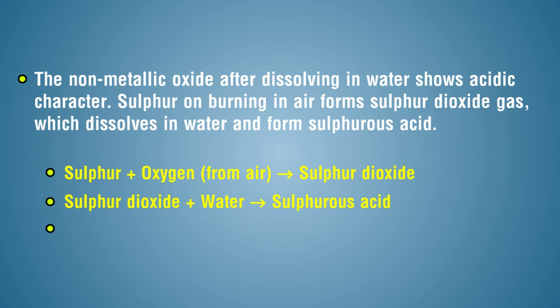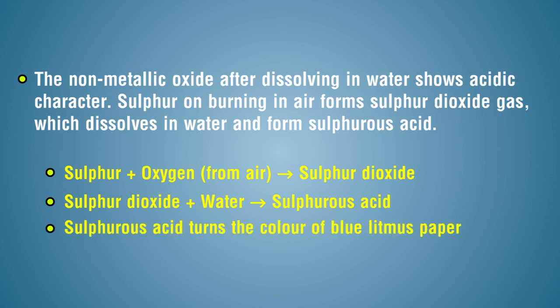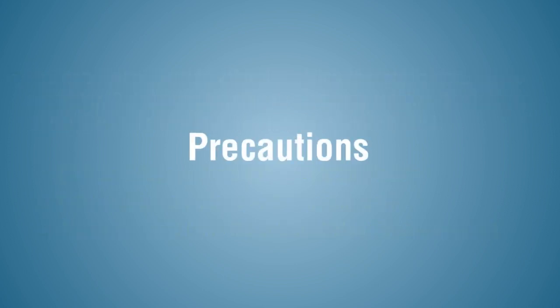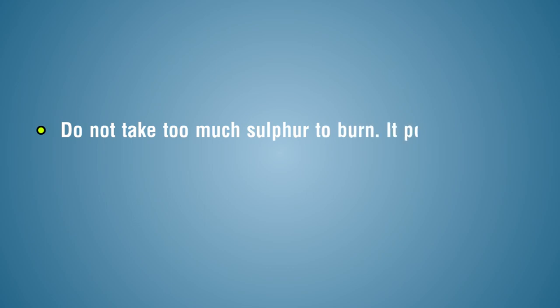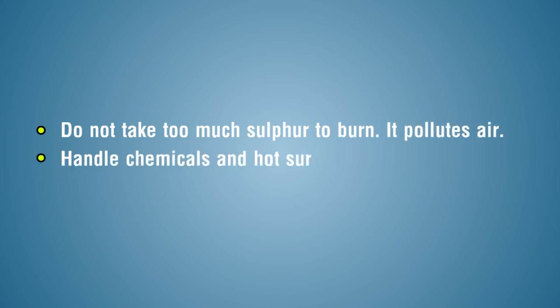Sulfurous acid turns the color of blue litmus paper red. Precautions: do not take too much sulfur to burn, it pollutes air. Handle chemicals and hot surfaces carefully.